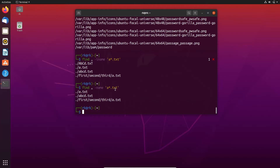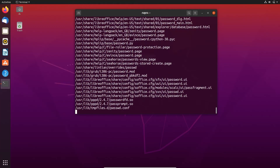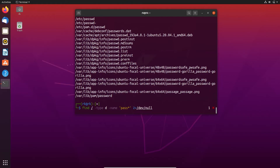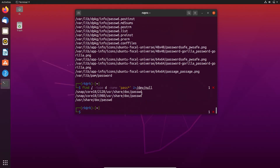Sometimes the name we are searching for could be a file or a directory, and we can specify which using the -type flag. Searching for 'pass' with -type f, it displays only the files with that name. If I need to search for a directory, I can use -type d — these are the directories with the name pass. We can also display results in long format by using the -ls flag, which shows the owner of the file, permissions, and modification time.